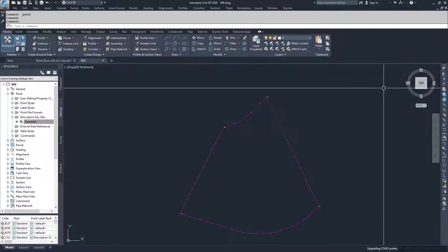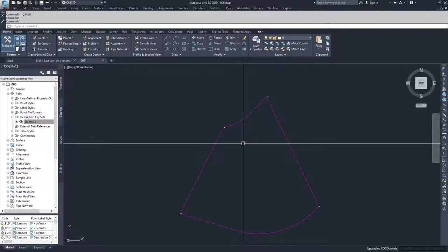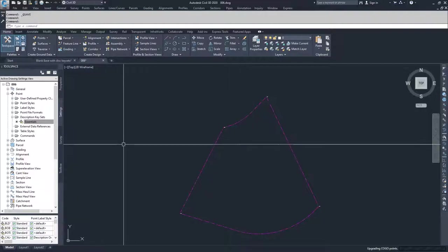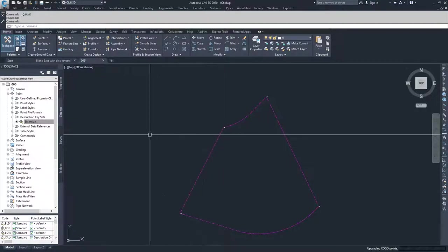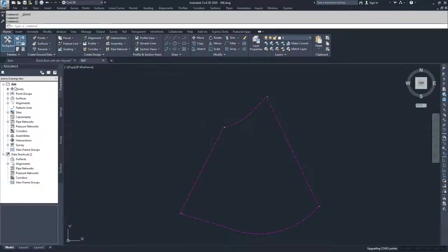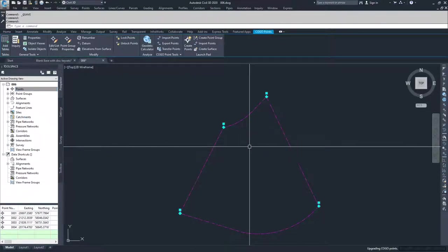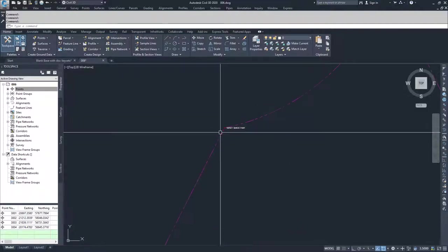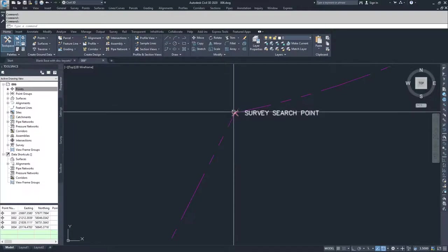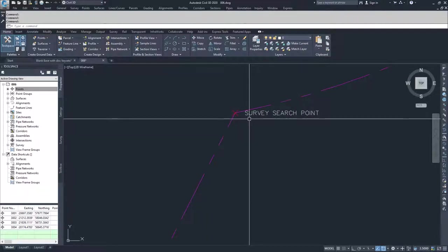The next thing to understand is that creating a description key set does not mean points already in the drawing will display with that key set. Any point already created will stay as it is unless you force the description key set over the existing points. New points will accept the description key set, but old points will stay as they are unless you force them. So we're going to select all points, right click, and choose apply description key sets. This will apply the key sets to all currently selected points. You'll see our benchmark point marker style changed to standard, and our description label style changed so that it's labeling our full description, not our raw description.